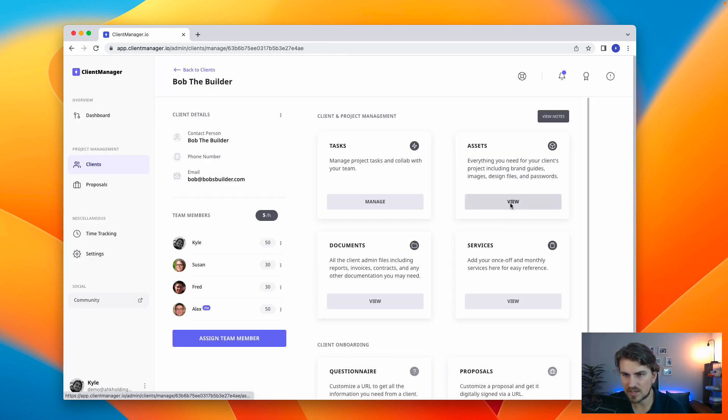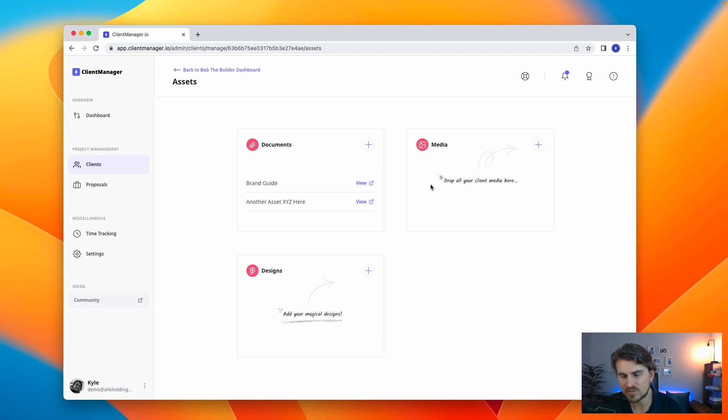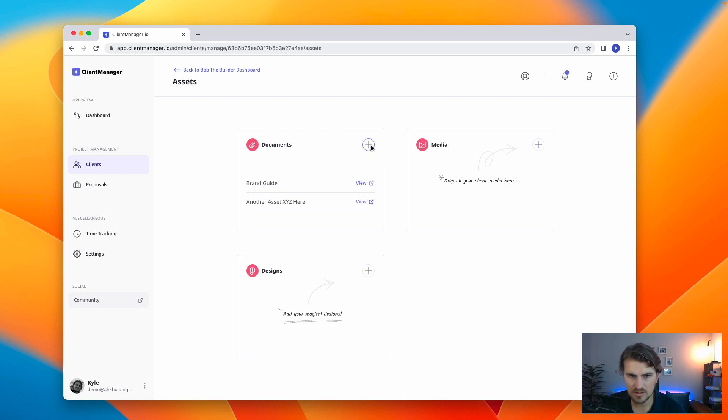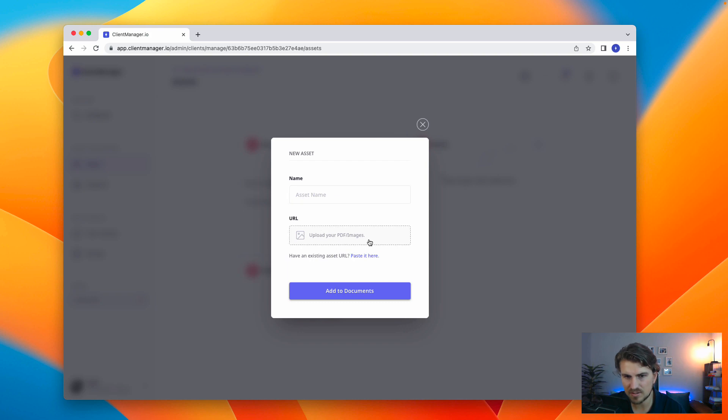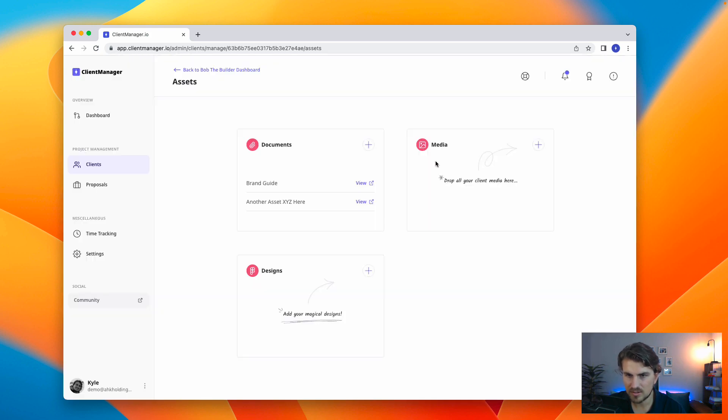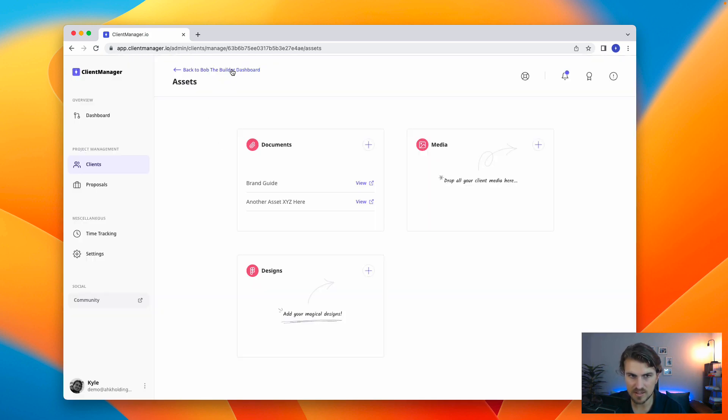Now, let's take a look at the assets. This is basically all the documents and everything that you need for certain projects. Very clean and easy to add an asset, PDF image, or paste the URL. Same thing for media and designs.